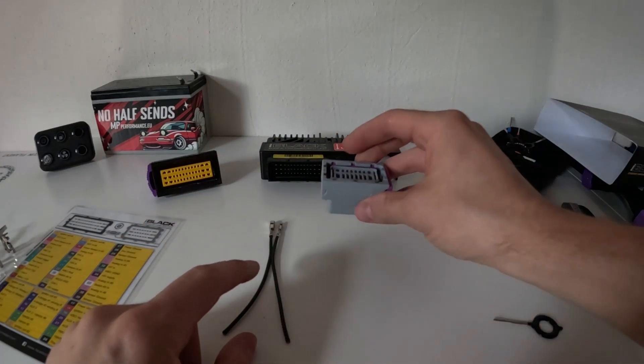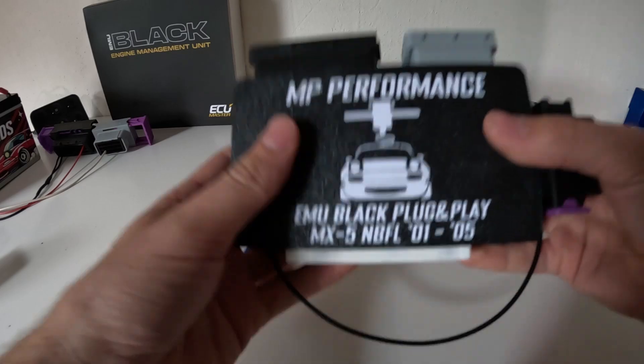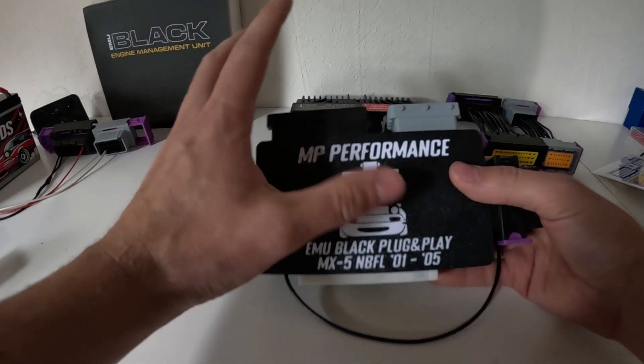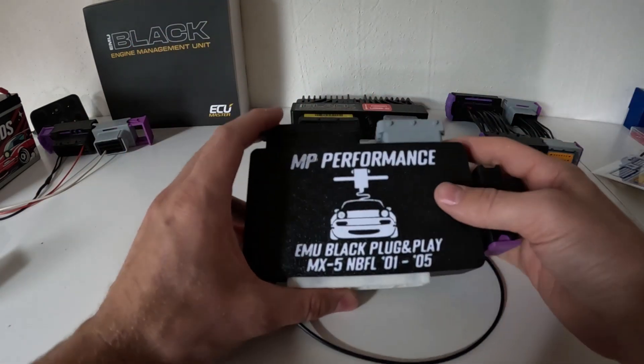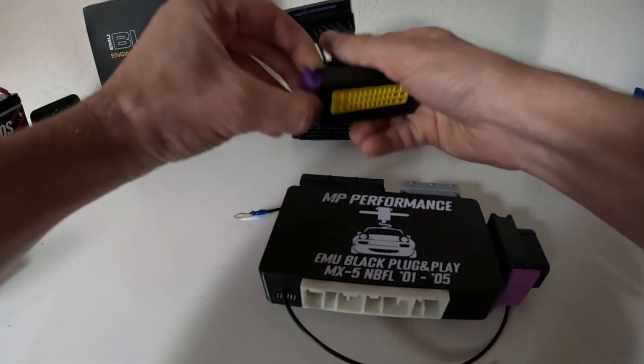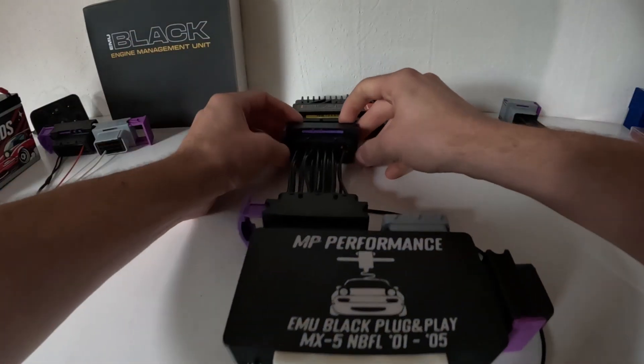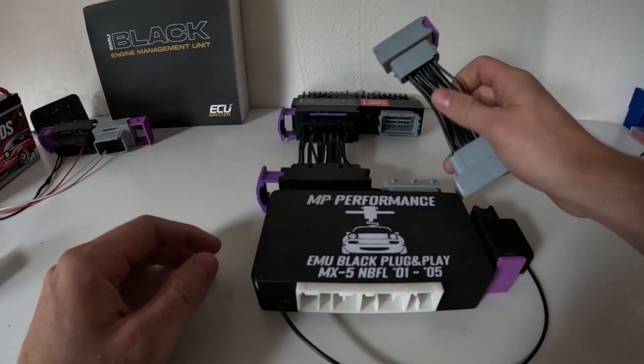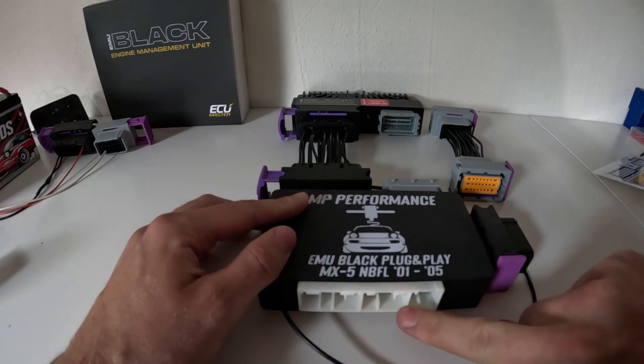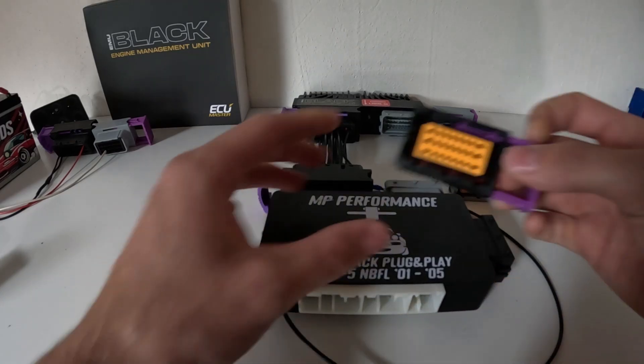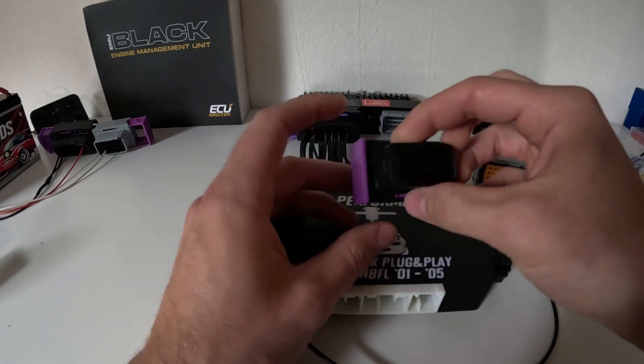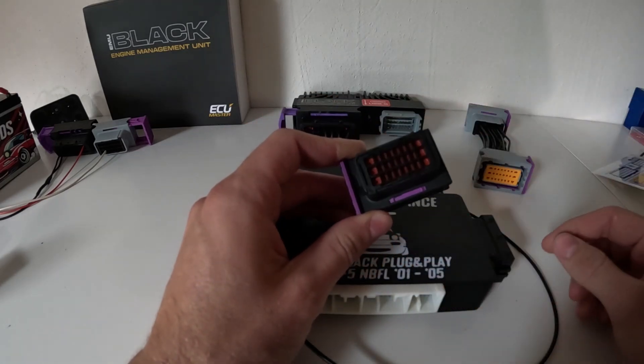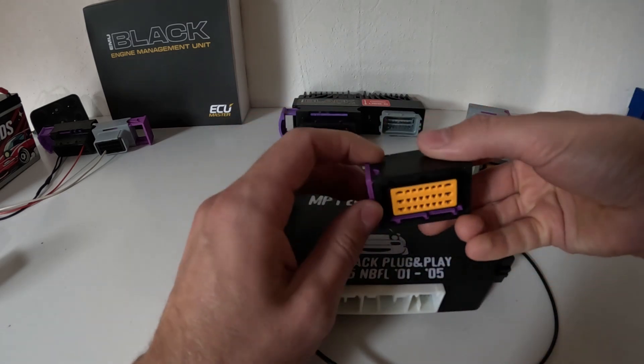So that's how to actually wire up your ECU Master connectors. Really quickly, if you guys have an MX-5 and you want an ECU Master EMU Black in your car, I offer plug-and-play modules. These come with the harnesses, so this basically connects to the whole ECU just like this. It has its own adapter harness and you put your car's harness in here.